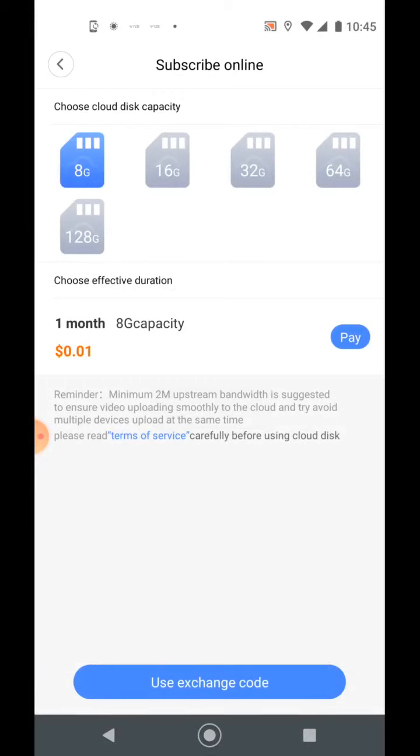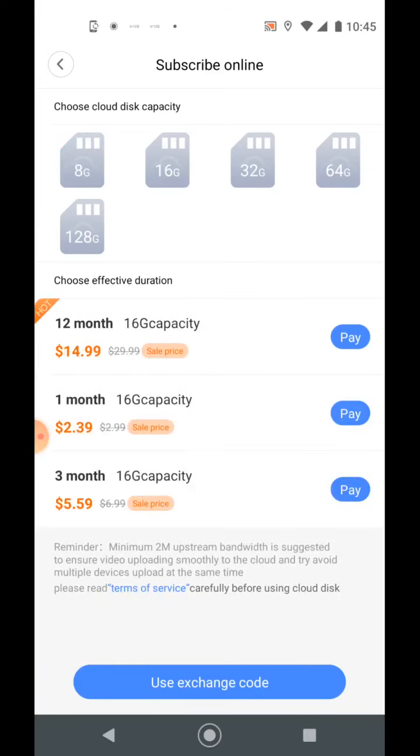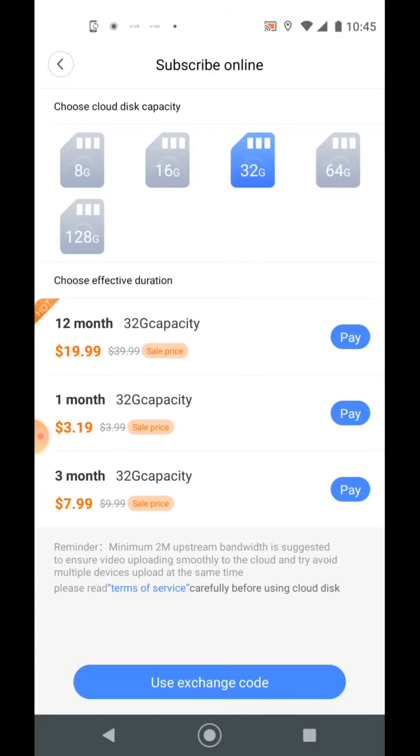But if for some reason it runs out of the 8 gigabytes, it's going to loop over, erase the oldest video first. You can click on 16 gigs, that's $2.39 a month or $15 a year. And then again, you'll have more storage space. But I can go buy this little 32 gigabyte card right here I just clicked on for $3.19 a month or $20 a year.